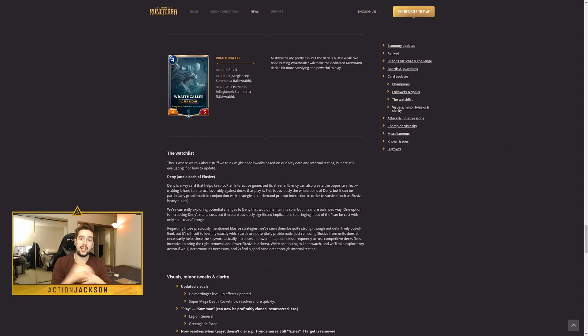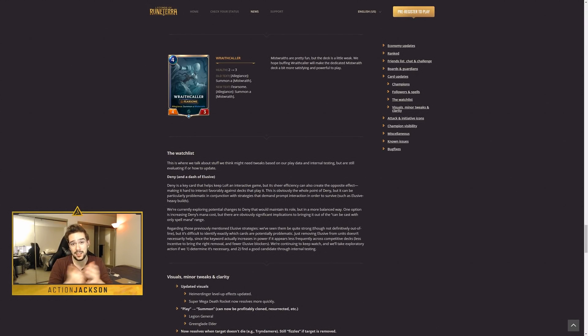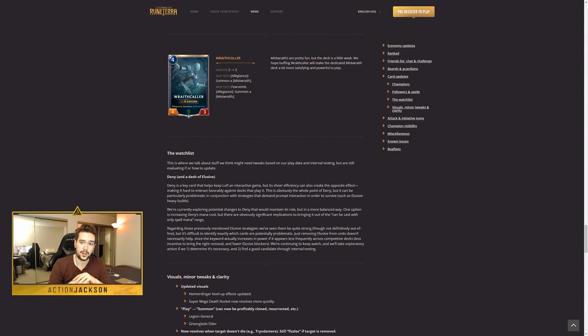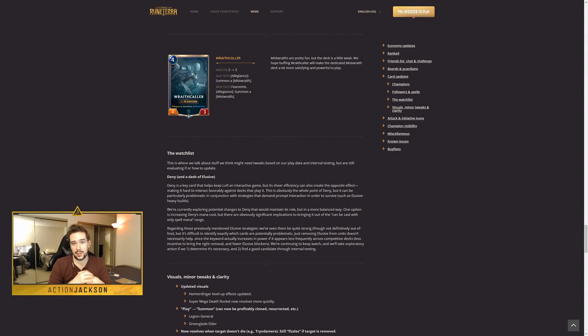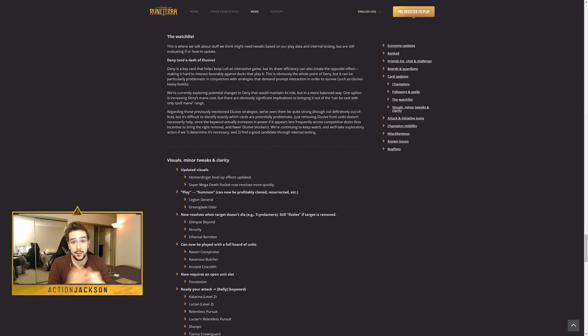Finally we have Wraithcaller. This is basically an expedition change, in my opinion. I do not think that this card really has a place in Constructed. Any deck which would be running it may as well run something else.